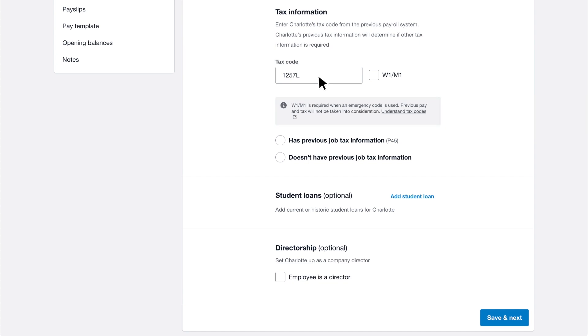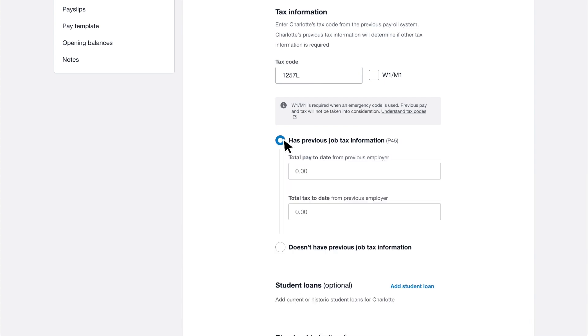If you need to enter information relating to the existing employee's previous job, select has previous job tax information and then enter the total pay and total tax to date from their P45.